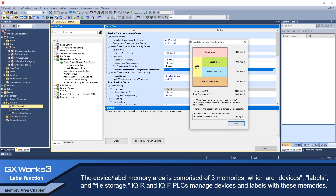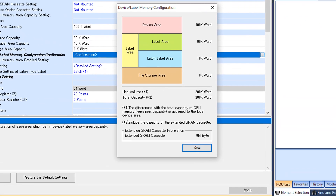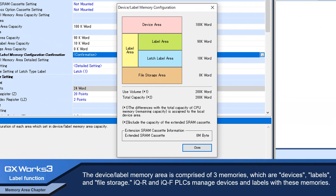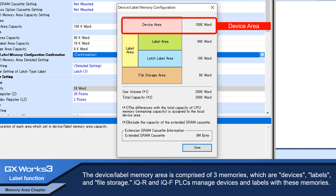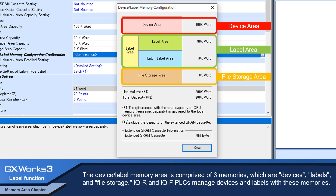The device label memory area is comprised of three memories: devices, labels, and file storage IQR and IQF. PLCs manage devices and labels with these memories.